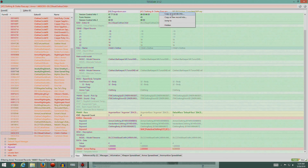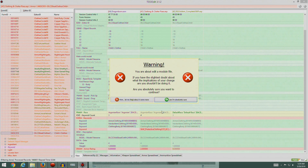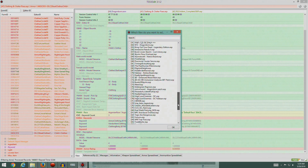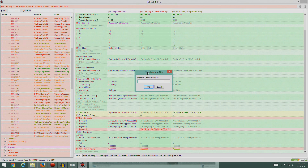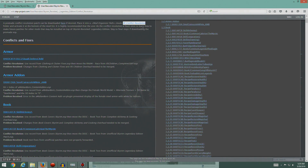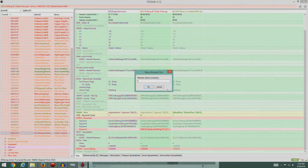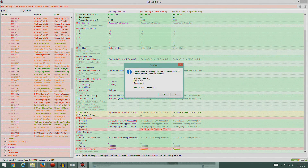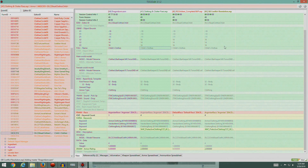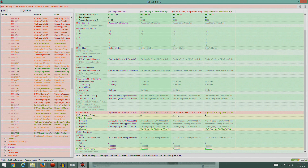So I'm going to go up to the top where it says Clothing Clutter Fixes ESP, right click, 'Copy as Override Into', confirm yes, go all the way down, click New File, and name it SR Conflict Resolution. There you go - we've got a brand new file and it's copied Clothing and Clutter Fixes over into it.